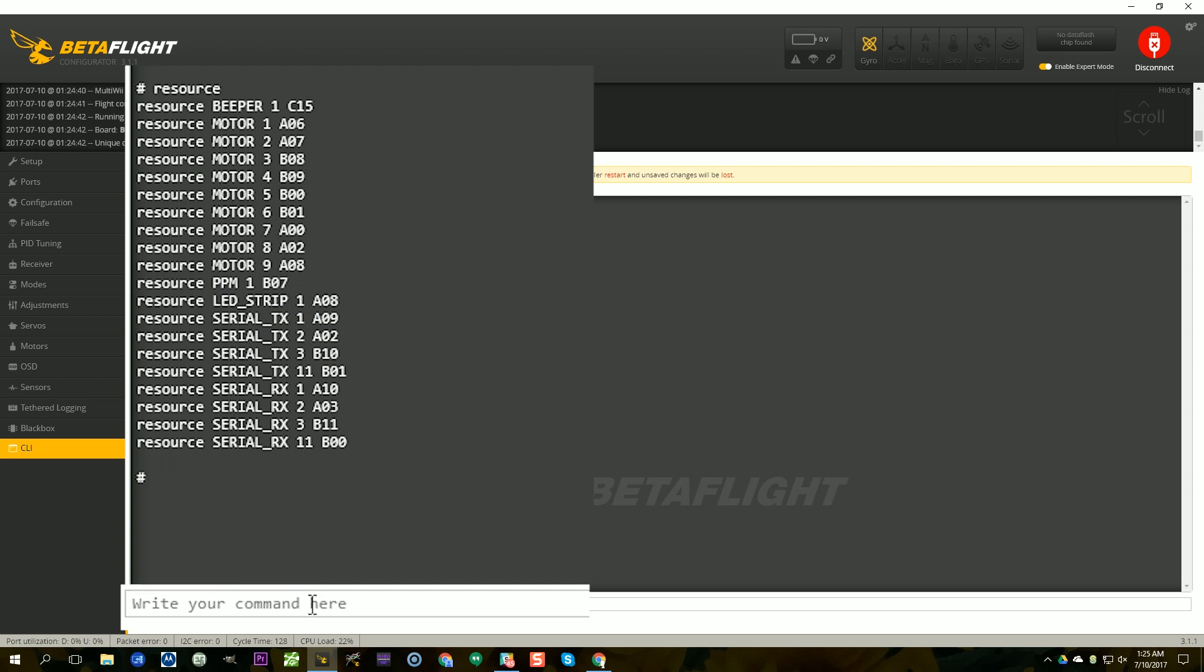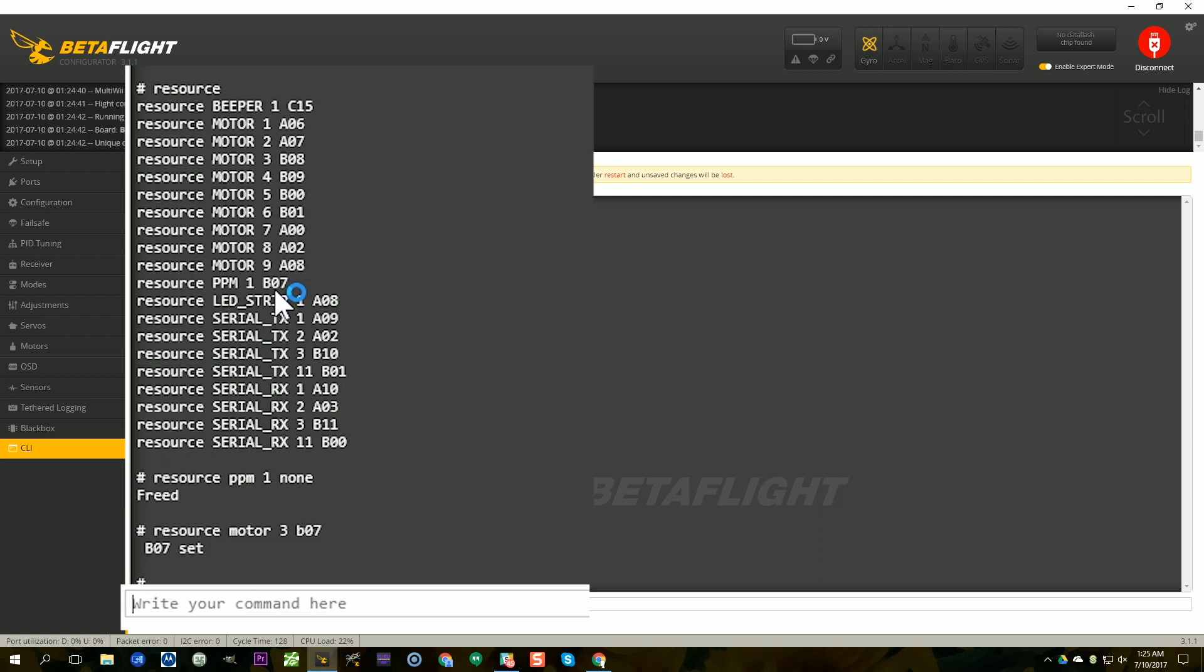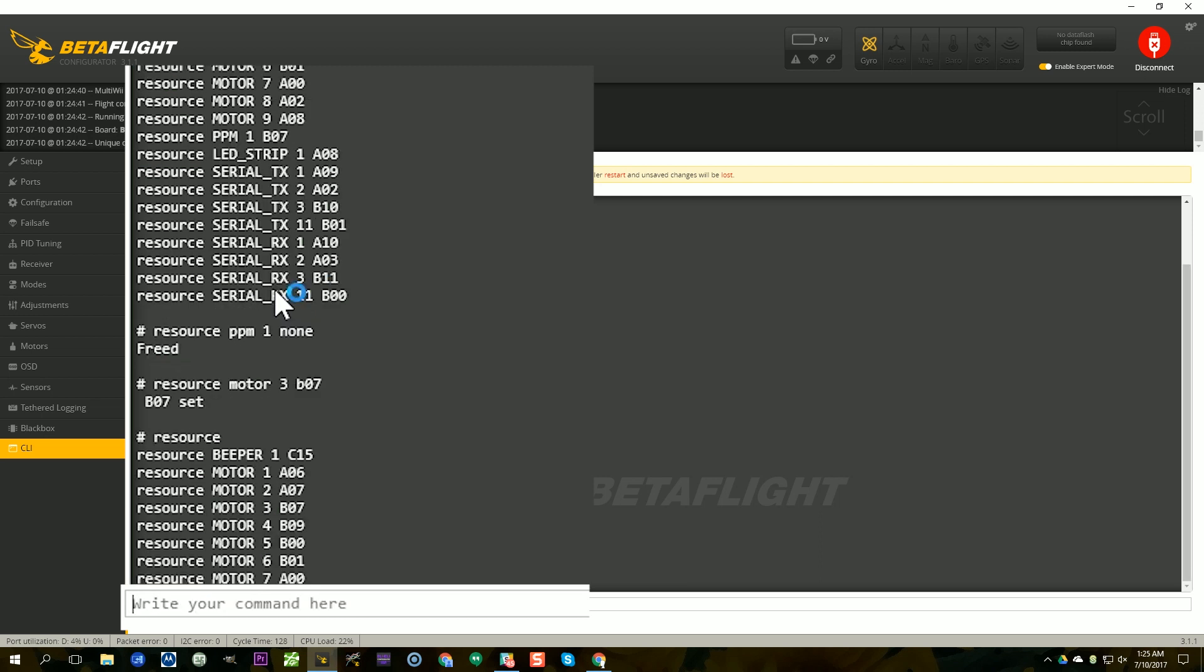Now let's say I want to use my PPM input instead of motor 3. So what I'm going to do is type resource PPM1 none. And that's going to remove PPM1 from B07. And then I'm going to type resource motor 3 B07, and that's going to put motor 3 on B07. And you'll see now motor 3 is on B07 and PPM is not there. So now we have successfully remapped motor 3 to the PPM pin, and all I have to do is go back to the bench and solder up the wire to that pin and I should be good to go. Joshua from the future here to remind you that you also need to type save and hit enter, or the changes will be lost the minute you unplug the board. You always have to save the changes you make in the CLI.